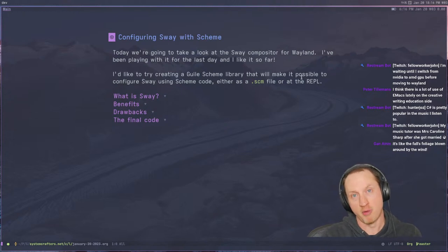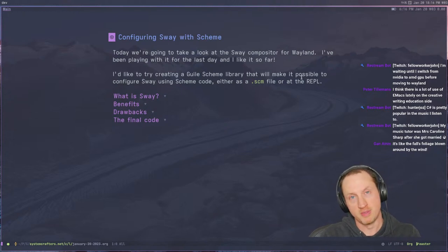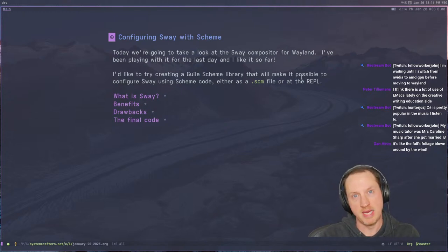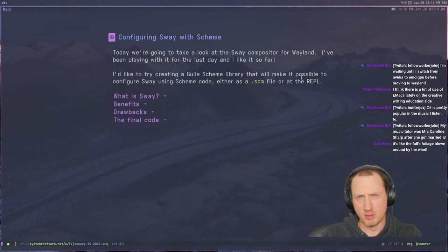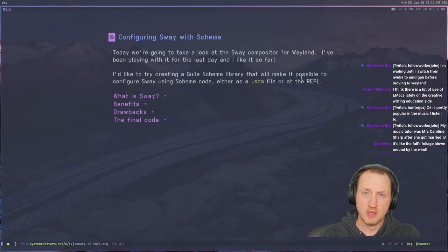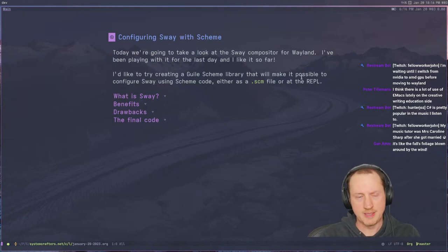Also, the RDE project by Andrew Tropin uses Sway as the main compositor and window manager, so it's a perfectly good idea to try it.